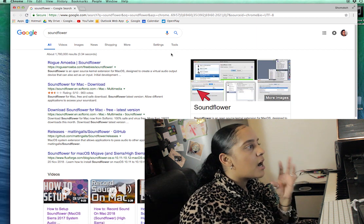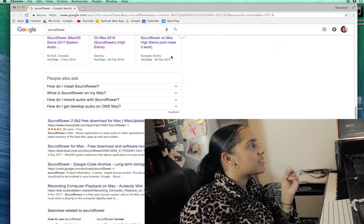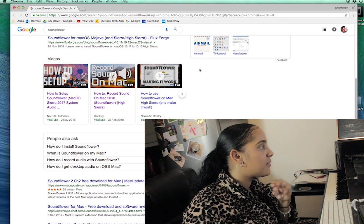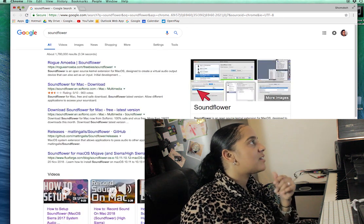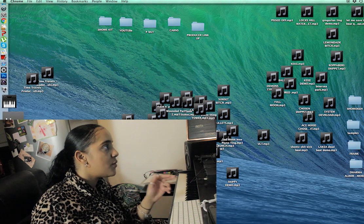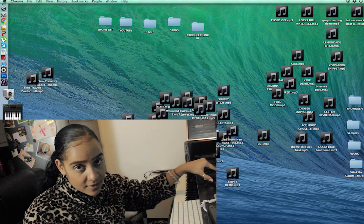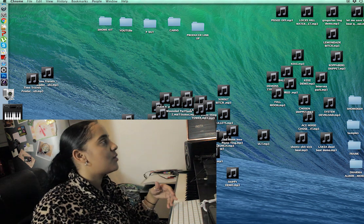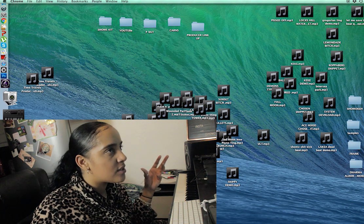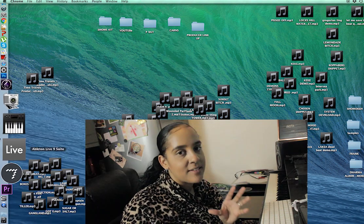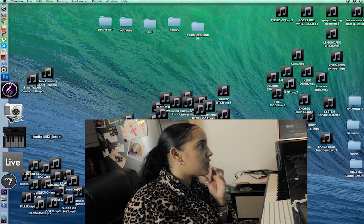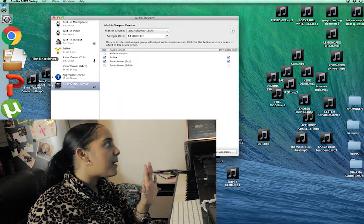I'm going to link below the link you need for Soundflower to download it and get started. So you download Soundflower, you install it, then restart your computer. Because we have an external audio interface, this is what you now need to do. Don't watch this video if you don't have an audio interface — this is specifically for people with an external interface trying to record Logic or their computer.